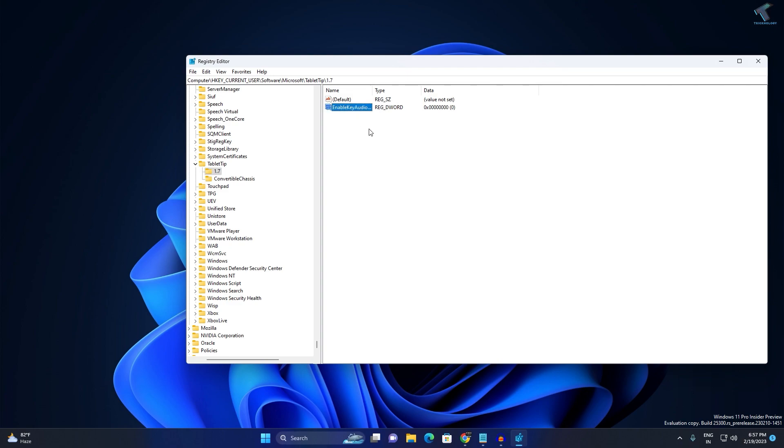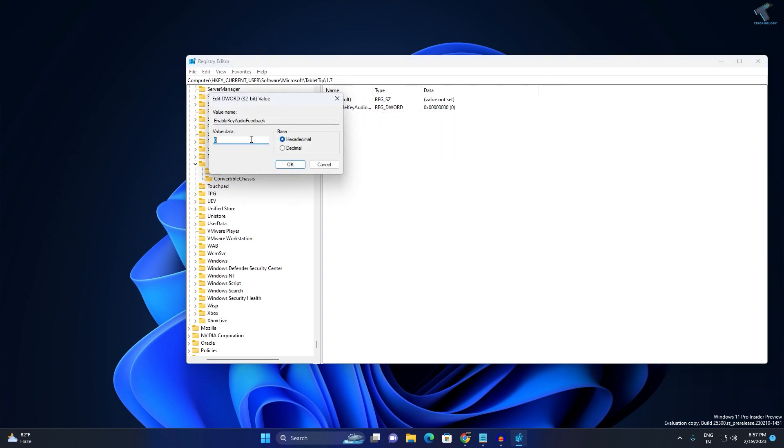Now just need to right-click on it and select Modify, and you just need to set the value data to zero.